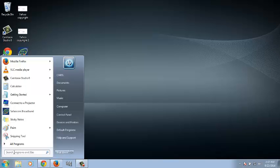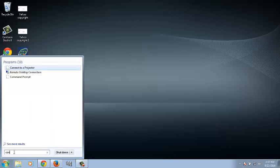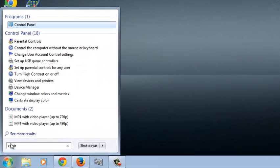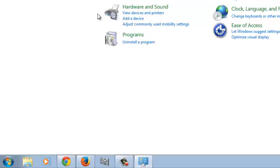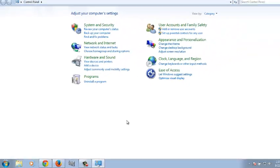Just click on the Start button, and then type Control Panel. And from the results, click on Control Panel.